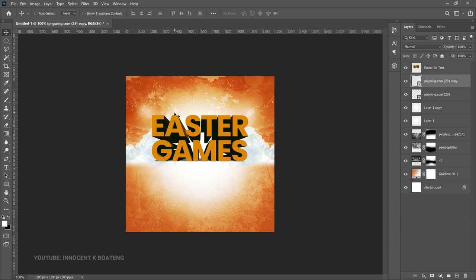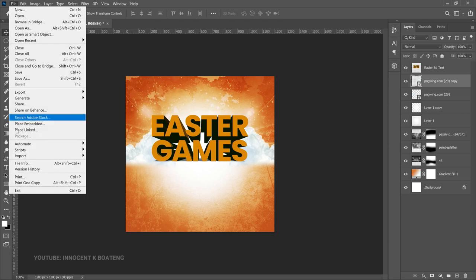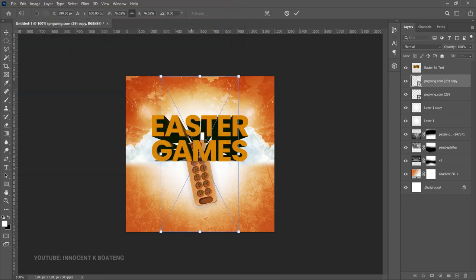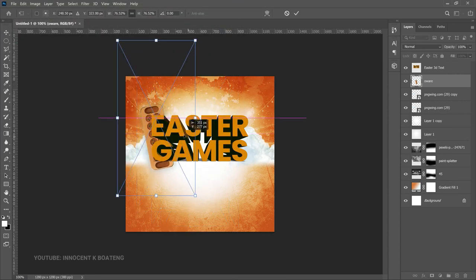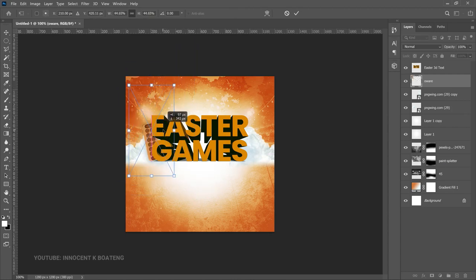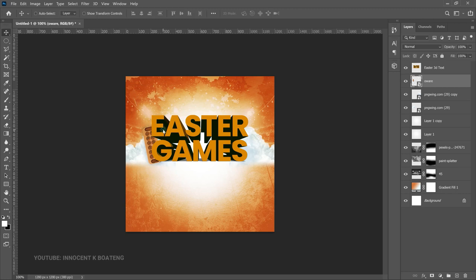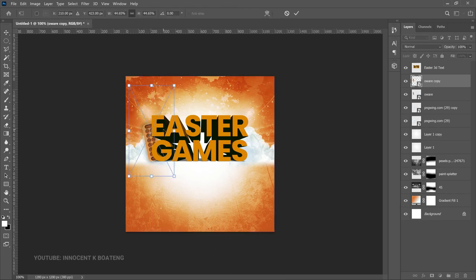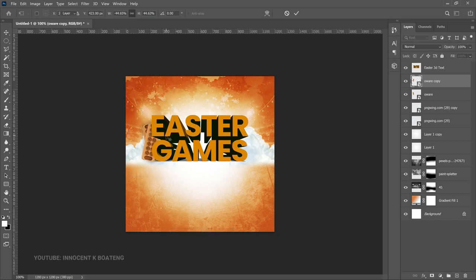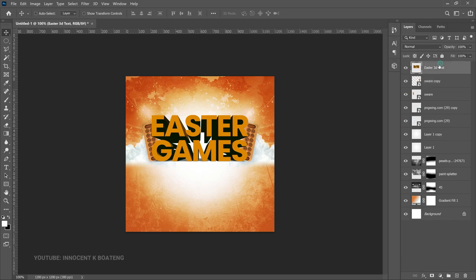On top of these we're going to bring in a local Ghanaian game known as oware. Go to File, Place Embedded — I've already saved it as a PNG so you don't have to stress. Position it right underneath the Easter Games text, making sure it's on the same line, then push it slightly above. Make a duplicate with Ctrl+J, Ctrl+T to transform, right-click and flip horizontal, then position it to the right side.